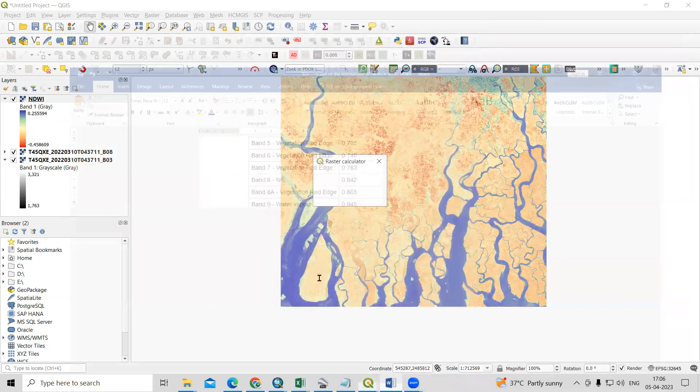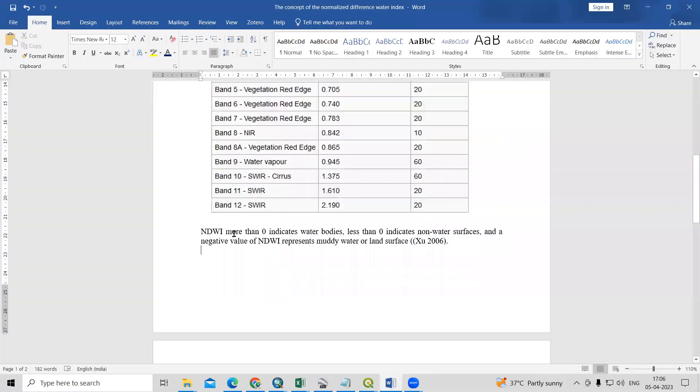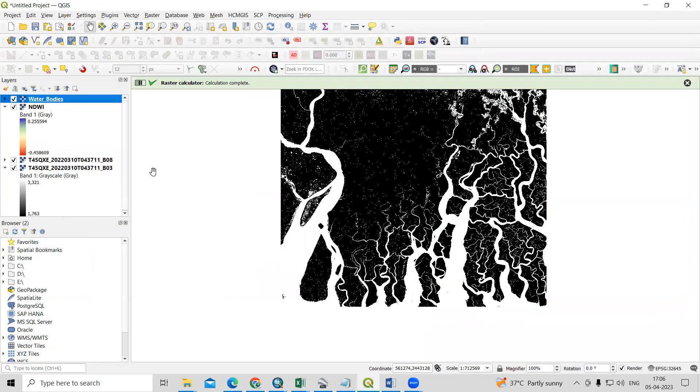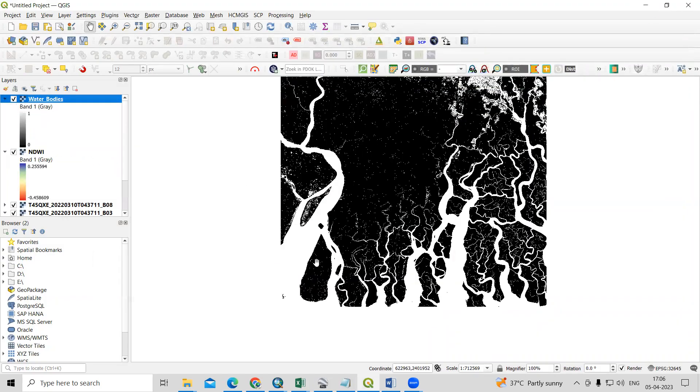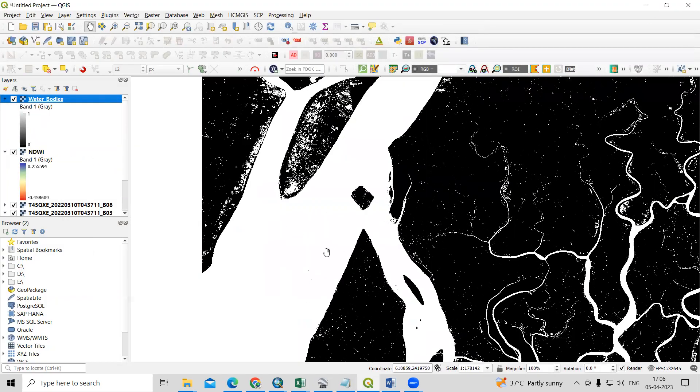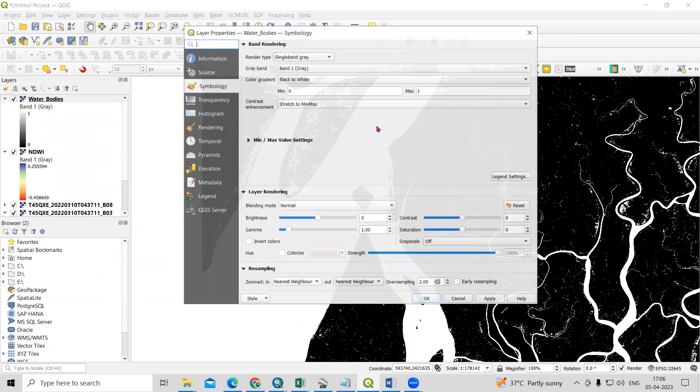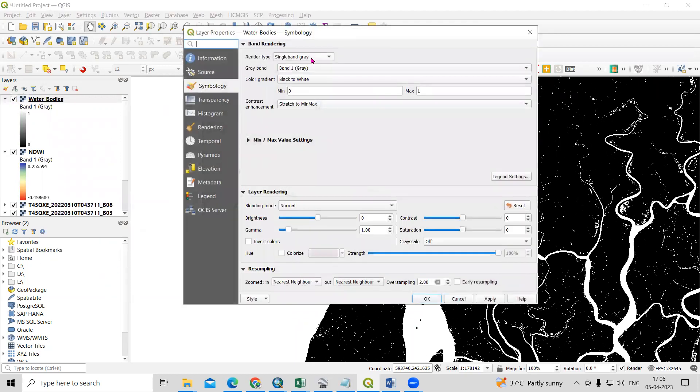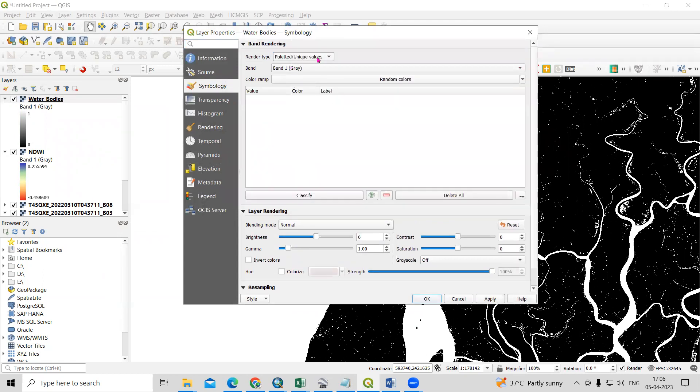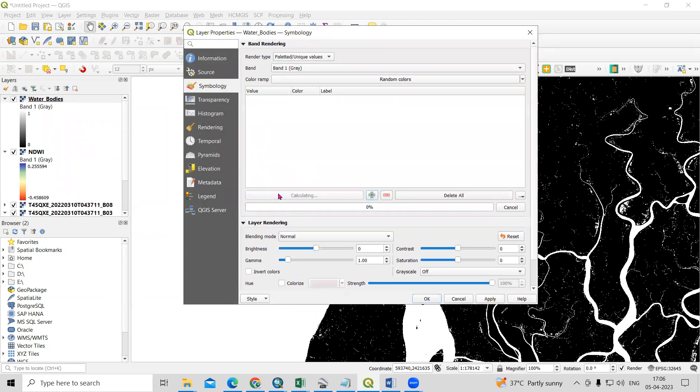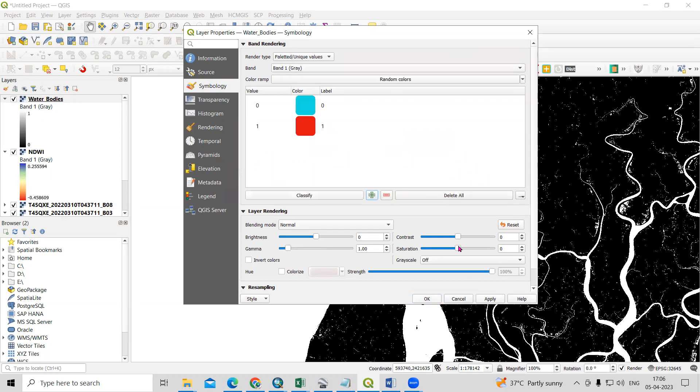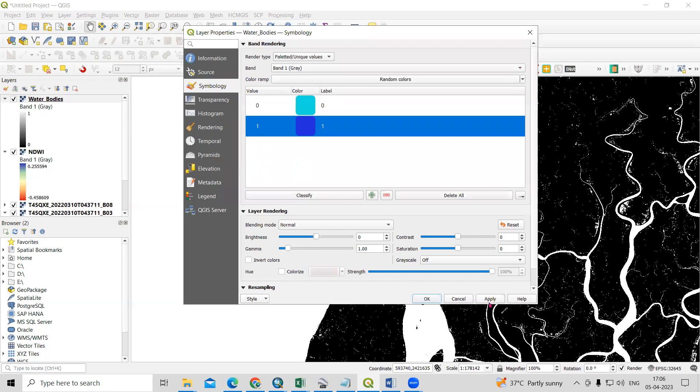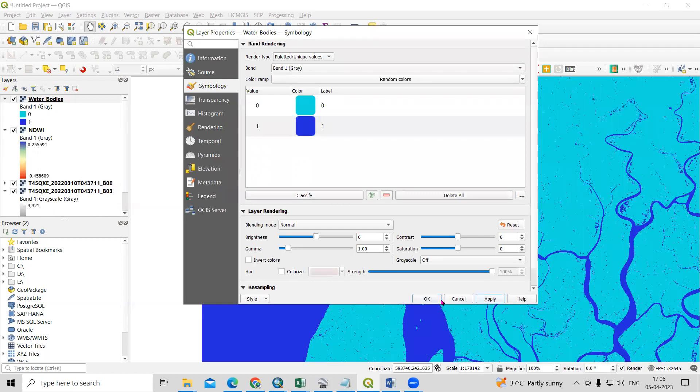As we have seen here, more than 0 indicates the water bodies and less than 0 indicates the non-water surface. From that, now we have exported this. Where you will see this portion indicating that, right-click, go to Unique Values, just click on Classify. Then I will change the color of this. Apply.